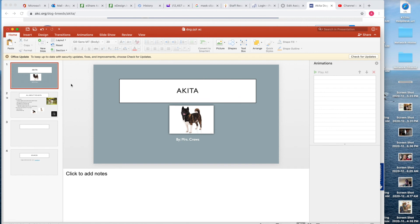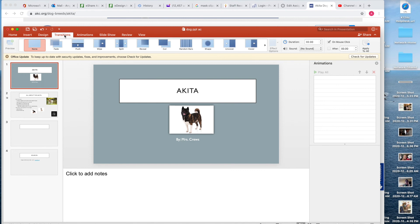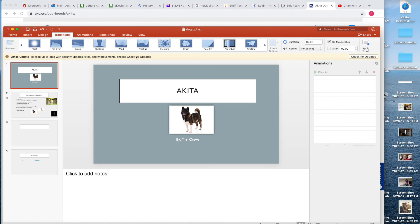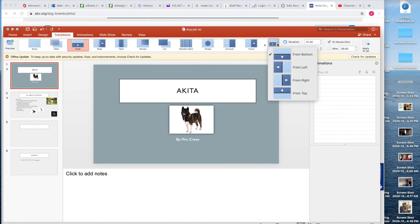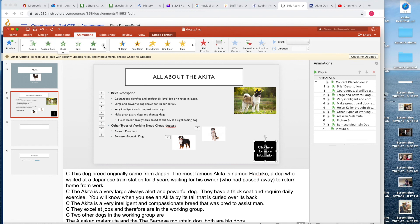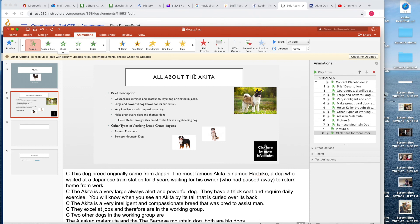Now we're going to add a slide transition. The only thing I would not recommend is Airplane — we're not talking about flight — or Origami; that one doesn't make sense and it's a big distraction. Anything else is fine, then just apply it to all of the slides. There are also effect options: instead of pushing up it would push to the left or to the right. For the animation on the last slide you don't want it to appear until the very end — you could just have it fade in so it automatically pops in at the end.